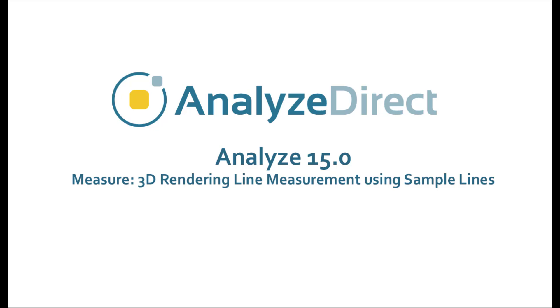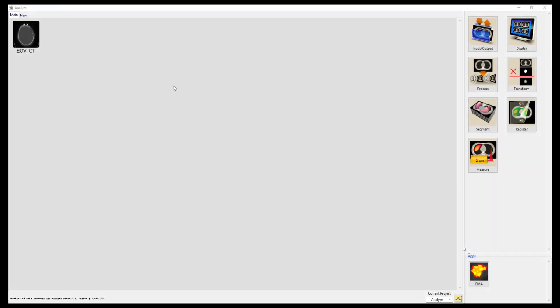The Sample Lines tool in Analyze can be used to make measurements on a 3D rendering. In this video we will make Endpoint and Surface Distance measurements on a CT head dataset.